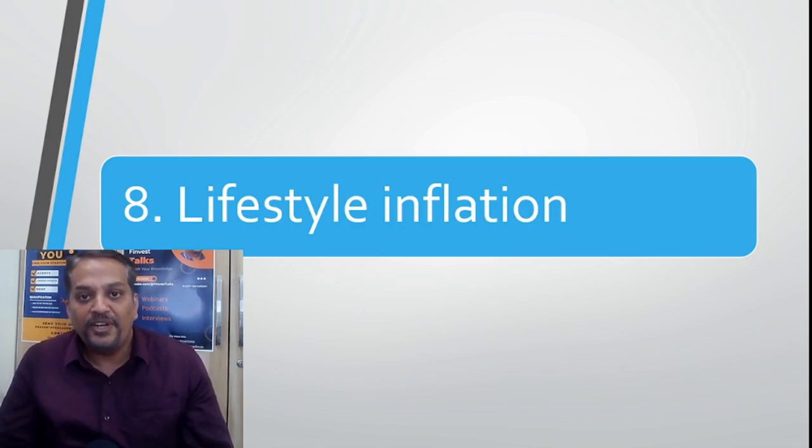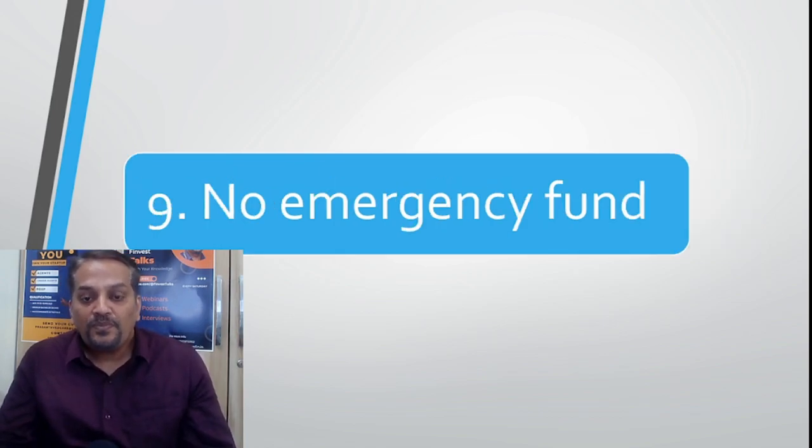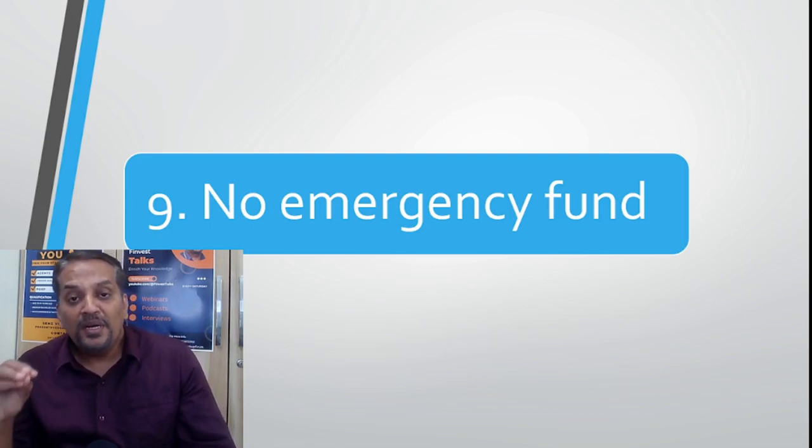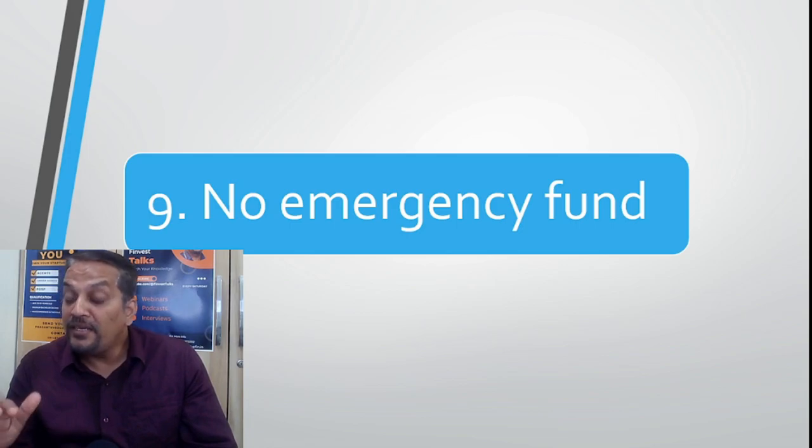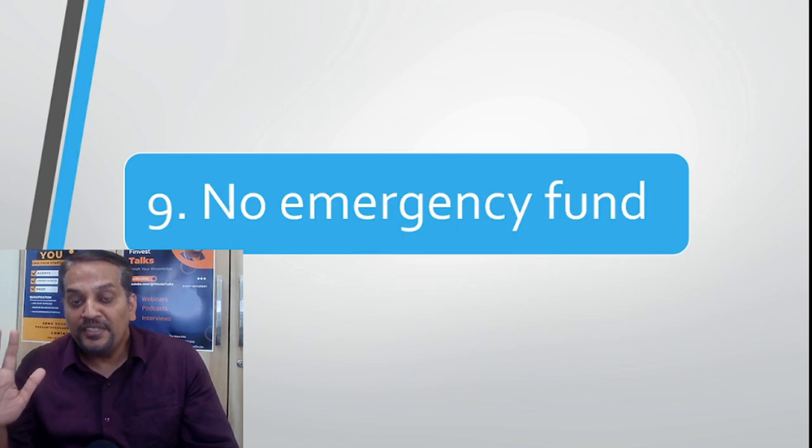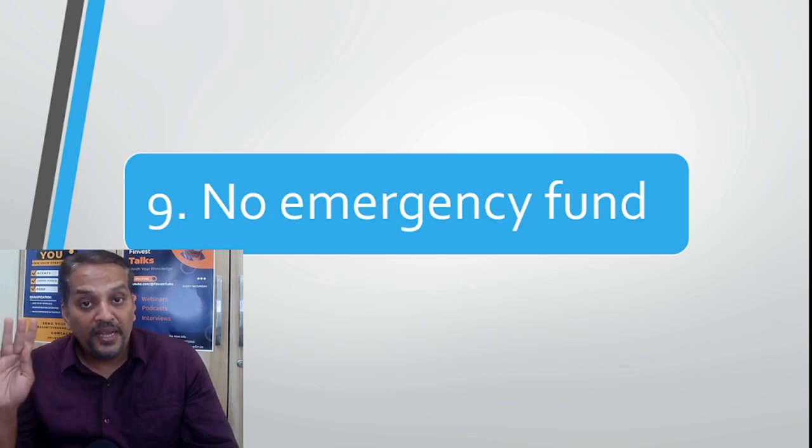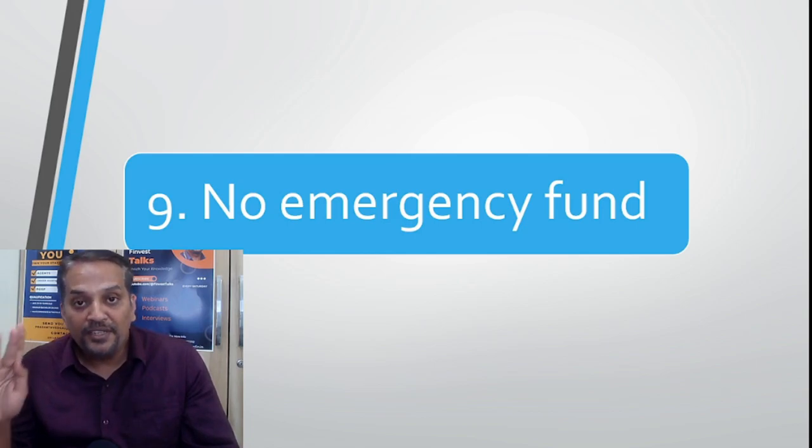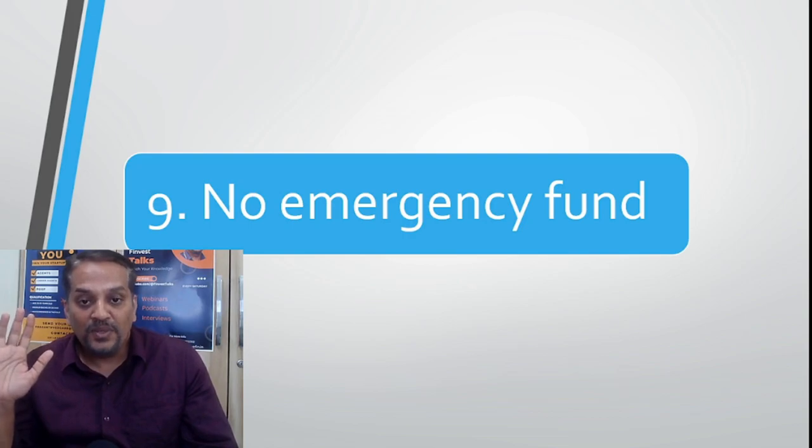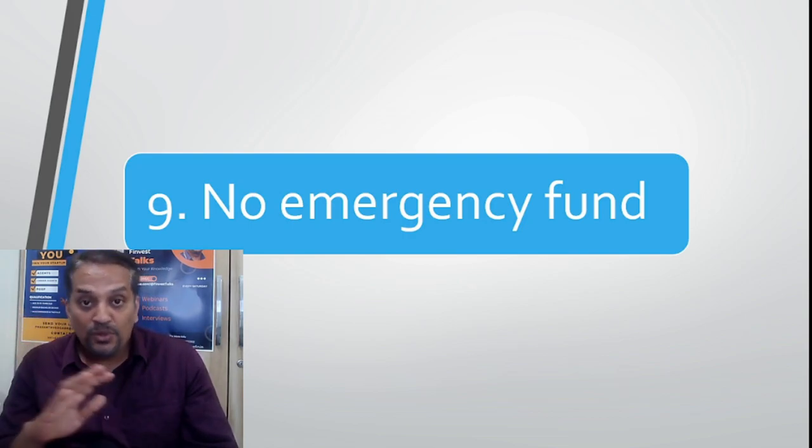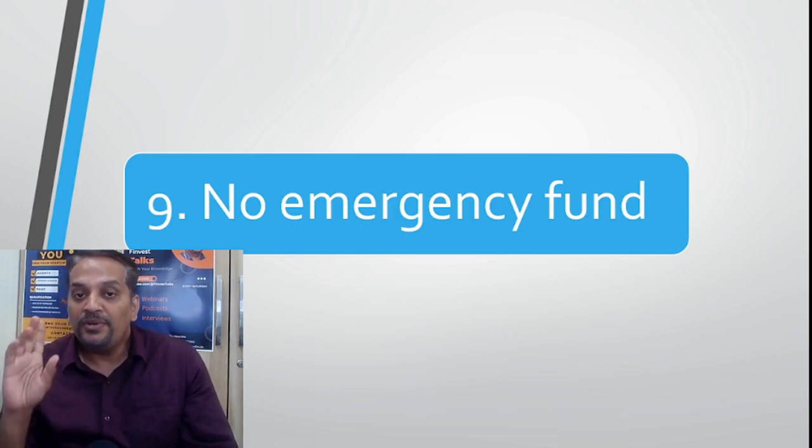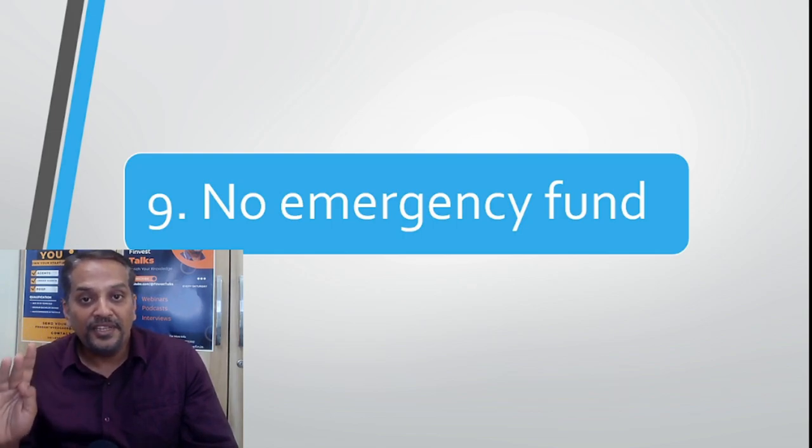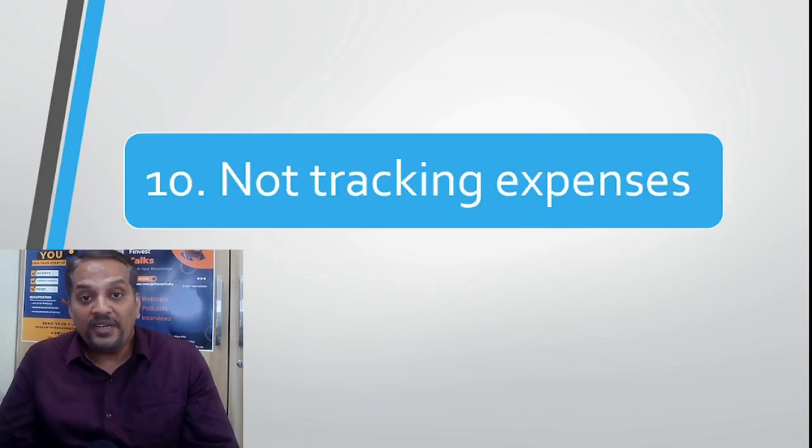Number nine: no emergency fund. Very important, my dear friends. Minimum six months of emergency fund is very important. Those who have got other streams of income can think of three months, and for a safer side, 12 months of monthly income as emergency fund is very important. You should have emergency fund, life insurance, and health insurance. Life insurance should be 10 times your annual income. Health insurance should be 50 times your monthly income. Emergency, when it strikes, nobody would know, but emergency fund will take care of it.